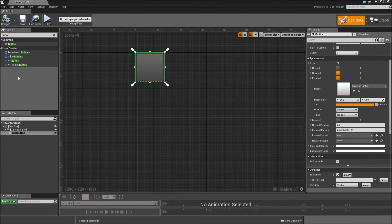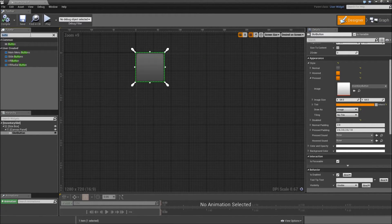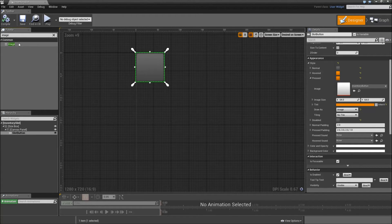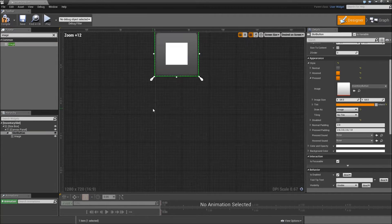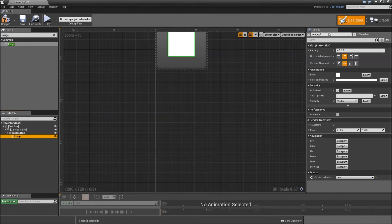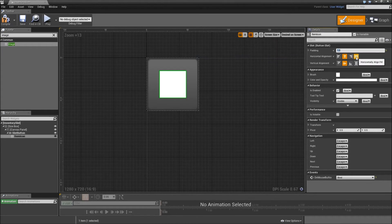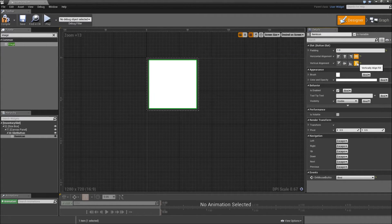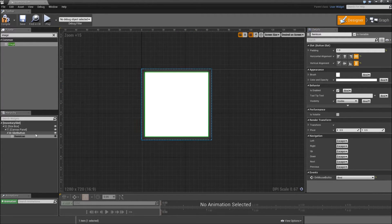That's it for our button. Compile and save. What we'll also need is an image for our icon. Select Image and drag that directly on top of our slot button. We can call that image our item icon. Set it to fill horizontally and vertically with a padding of 1, so you just have the slot button as a 1-pixel border of our item icon.